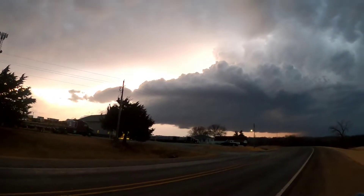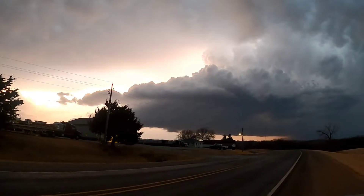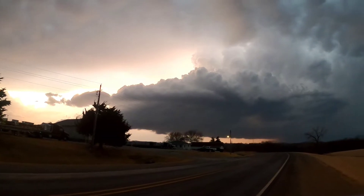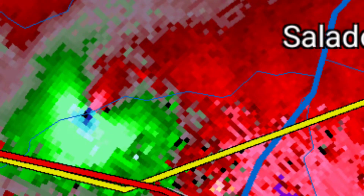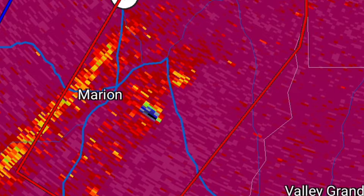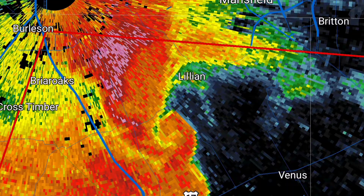When tracking severe weather and tornadoes, I use three main types of radar: reflectivity, velocity, and correlation coefficient. The first type of weather radar we will be looking at will be reflectivity.